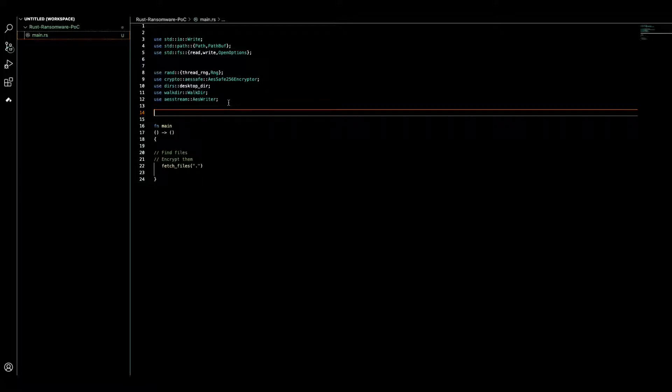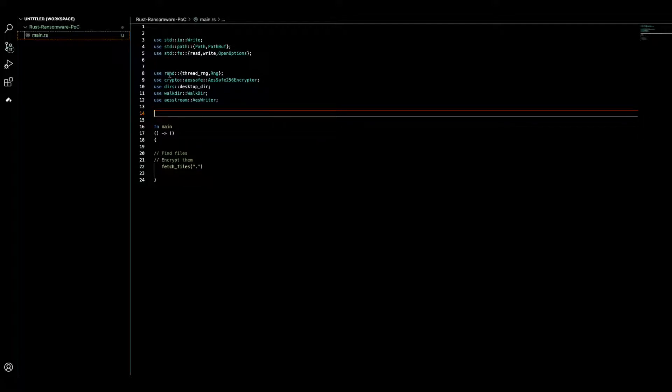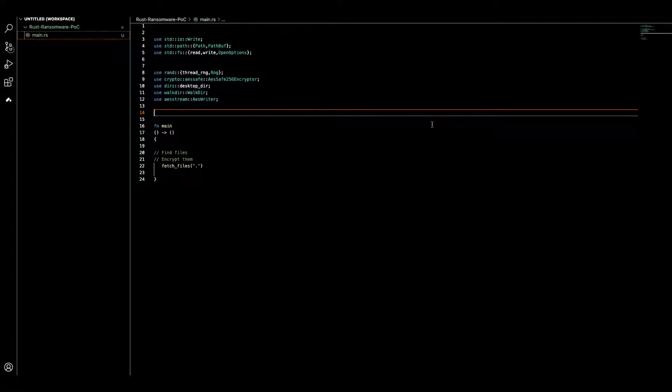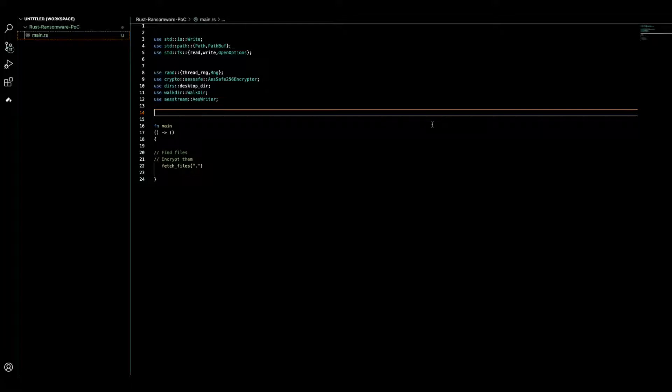On desktop you might have a folder and inside the folder you might have multiple folders in a nested manner. We need to recursively traverse them and extract the files. We have random here because in this educational ransomware we want to use random keys.